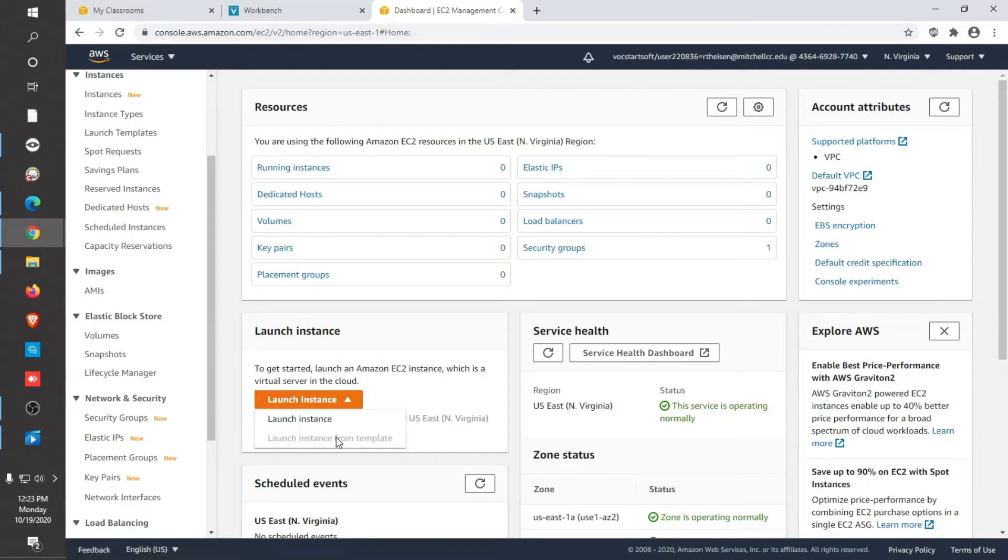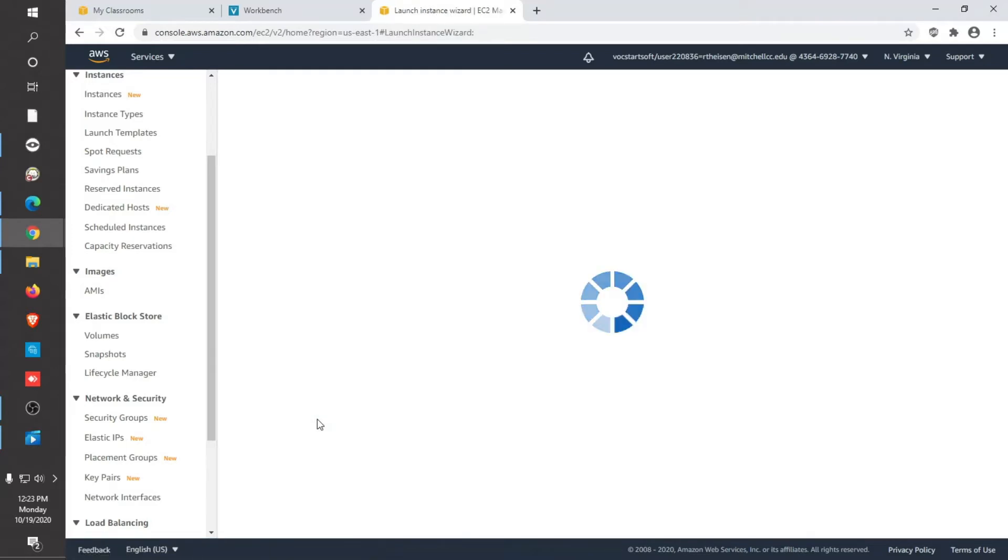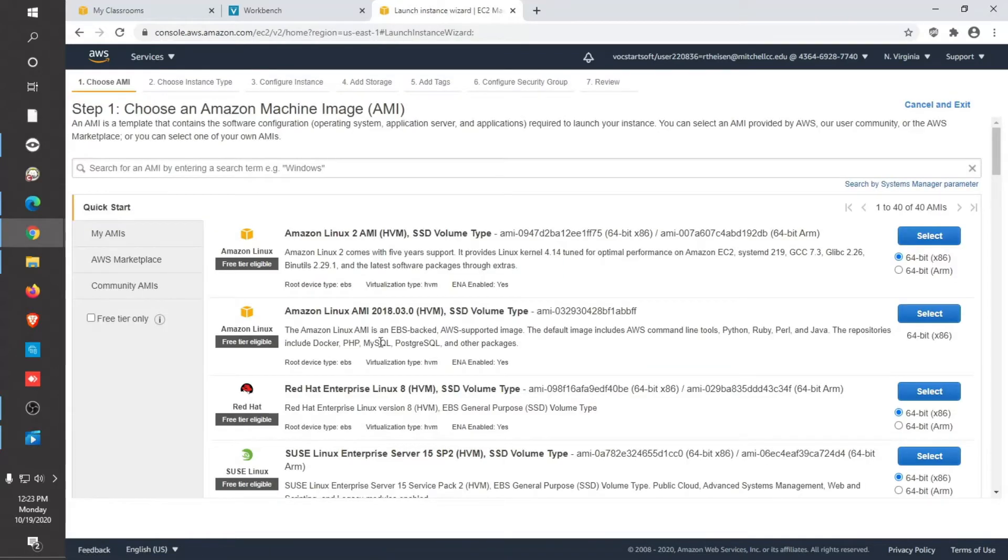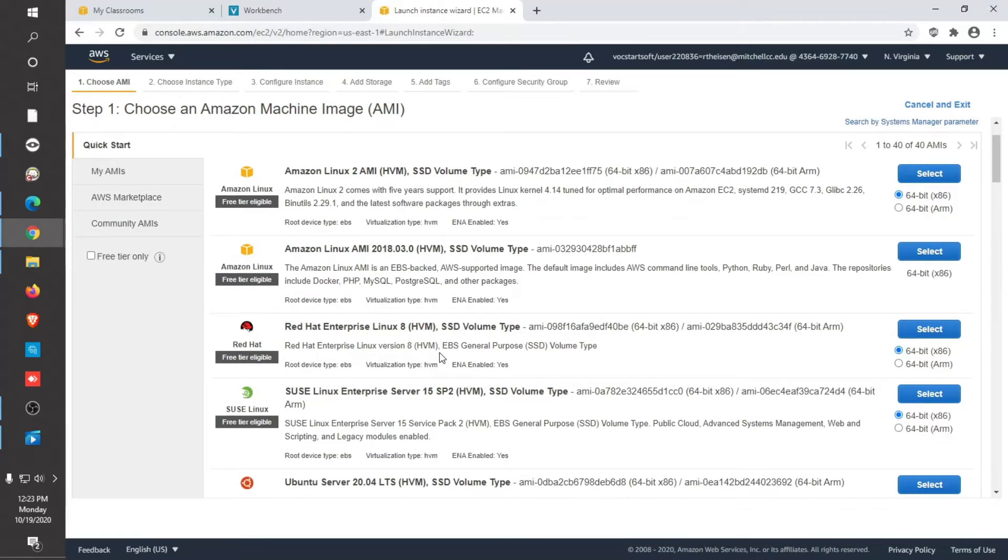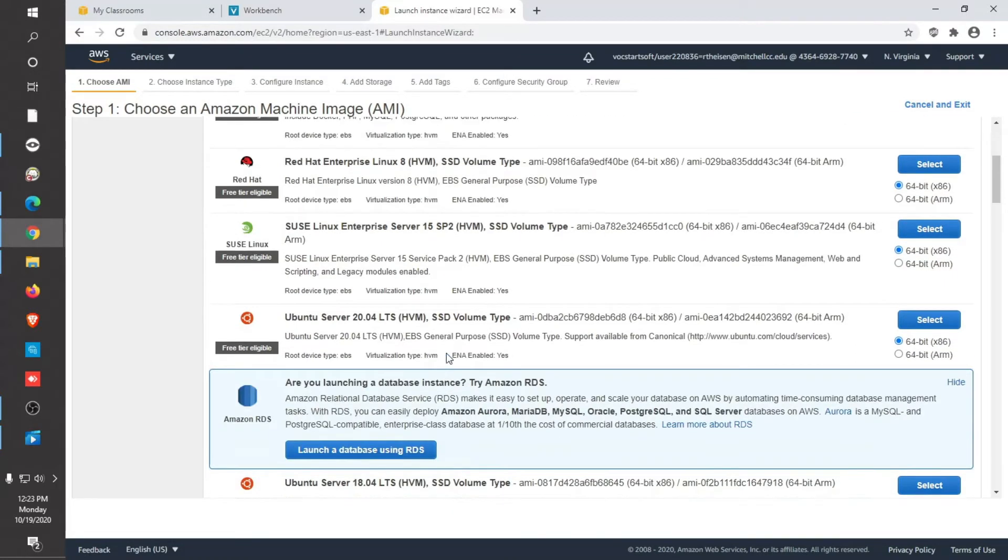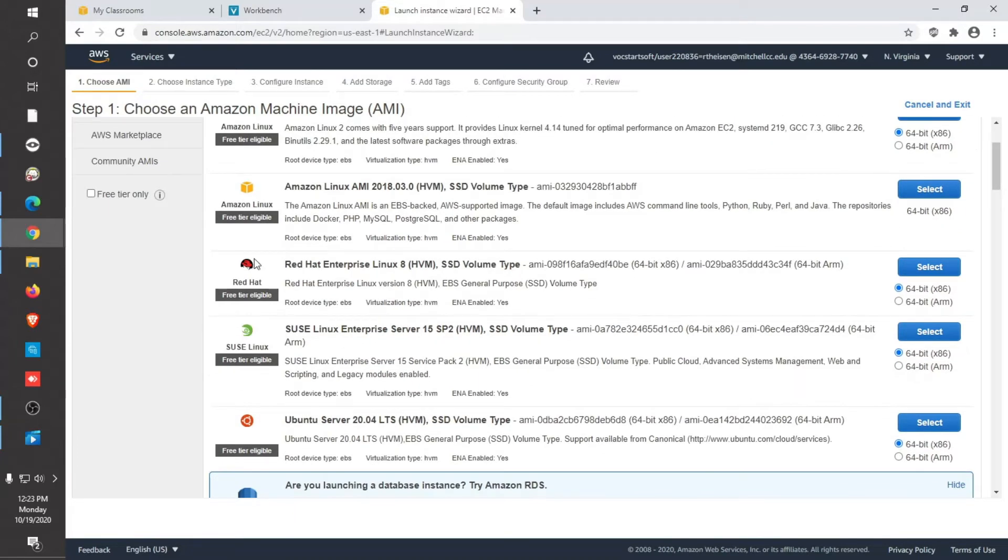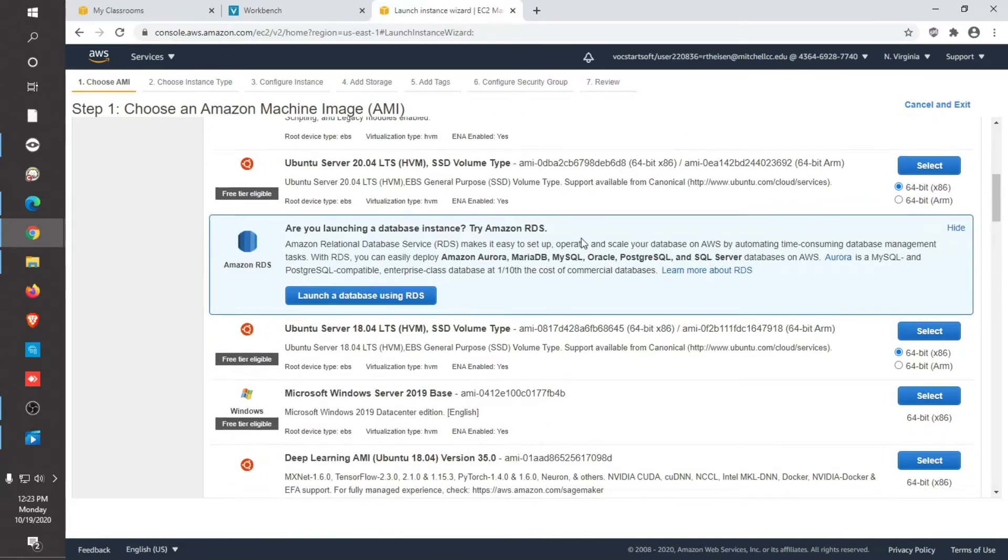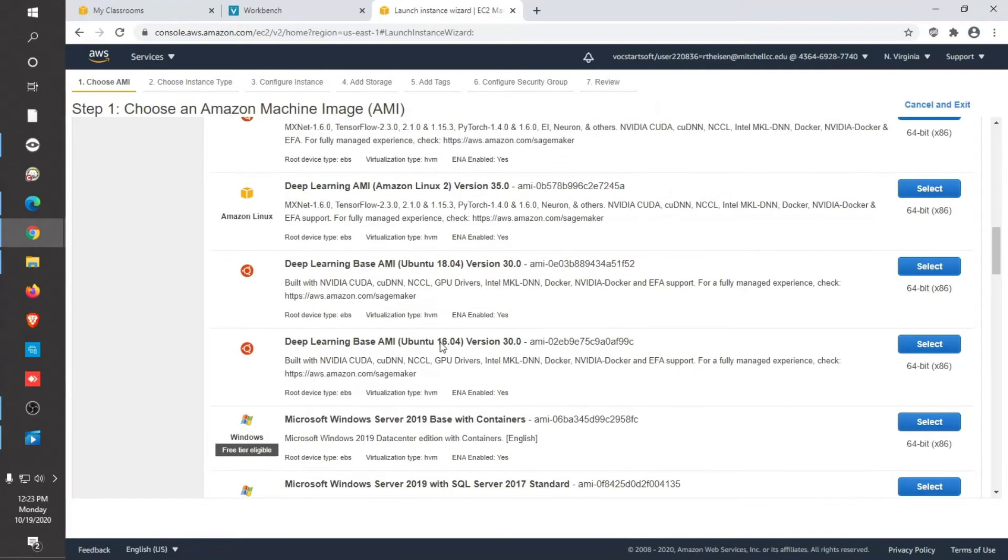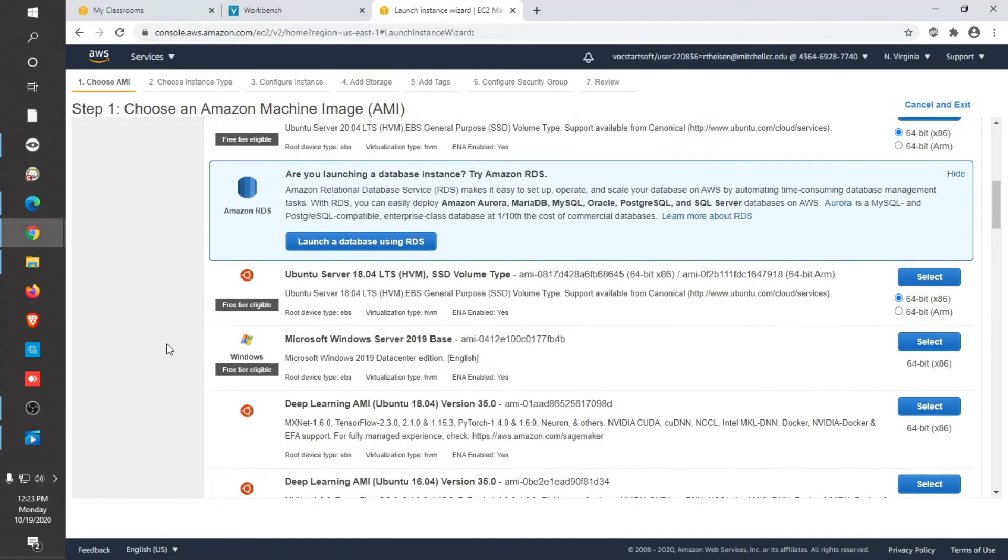Go ahead and click the arrow and launch instance. You'll notice you could launch from a template. Since we don't have any templates to work from, we're just going to launch the instance. Click on launch instance. Wait for it to load. Notice you have a menu of systems to choose from, and it's really amazing. You can select Amazon's Linux, Red Hat, which is free tier eligible, meaning it won't use any credits, Ubuntu, and more. For this, we're going to use the Microsoft Windows Server 2019 base.